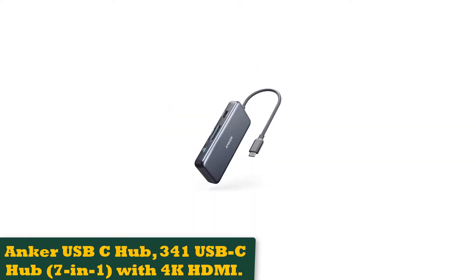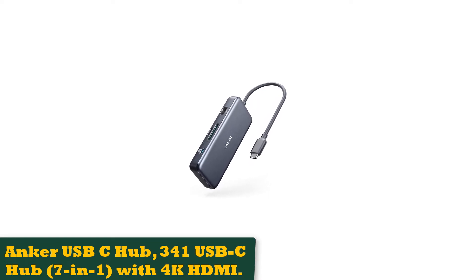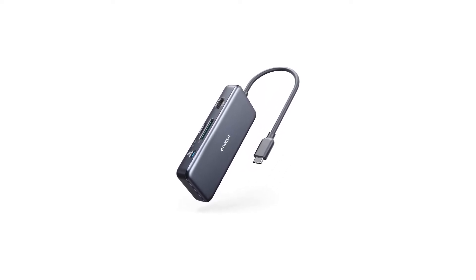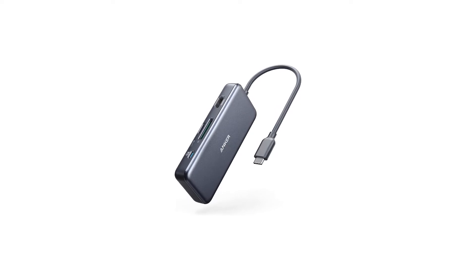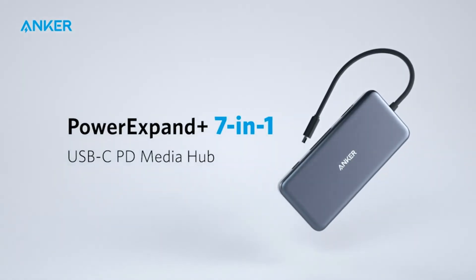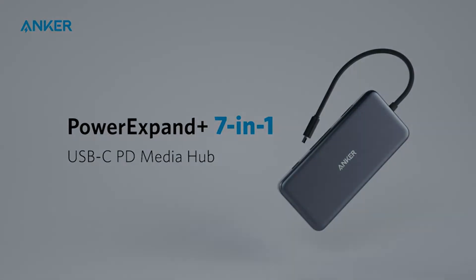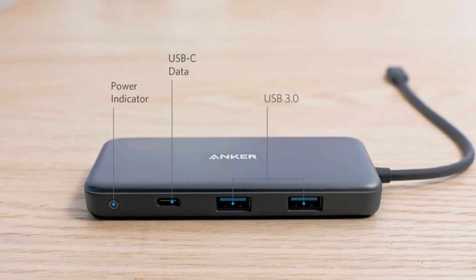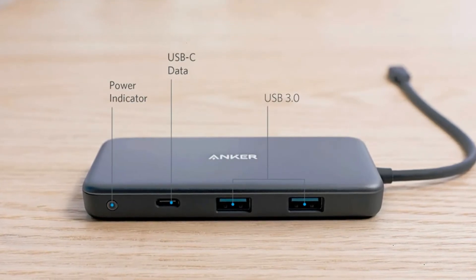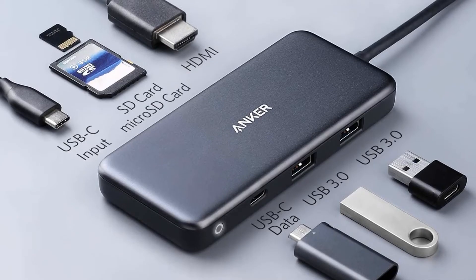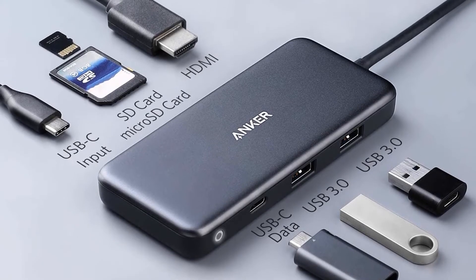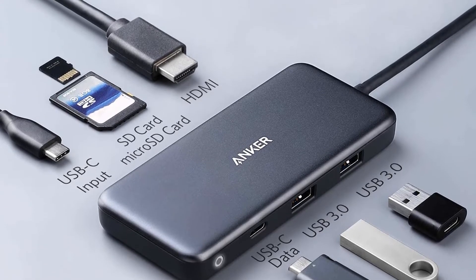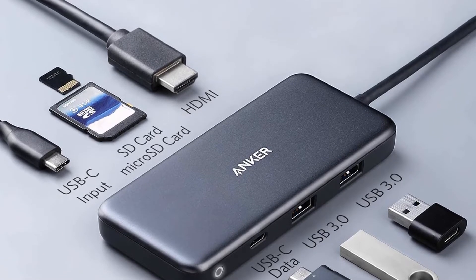Number 3: Anker USB-C hub, 341 USB-C hub, 7-in-1, with 4K HDMI. If you want a simple solution that won't break the bank, the Anker 7-in-1 USB-C hub is an excellent option. It has two USB-A ports and one USB-C data port, capable of transfer speeds up to 5 Gbps.